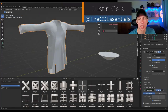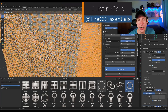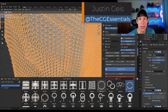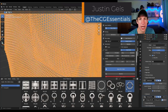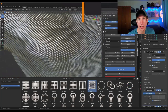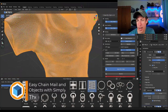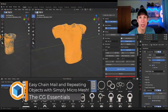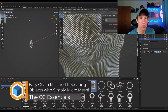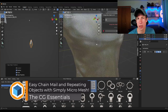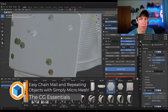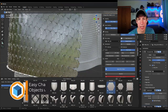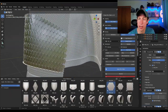What's up guys? Justin here with the cgessentials.com. So in today's video, we're going to check out an add-on that allows you to use micro meshes in order to create realistic looking cloth, chain mail, and other things like that directly inside Blender.